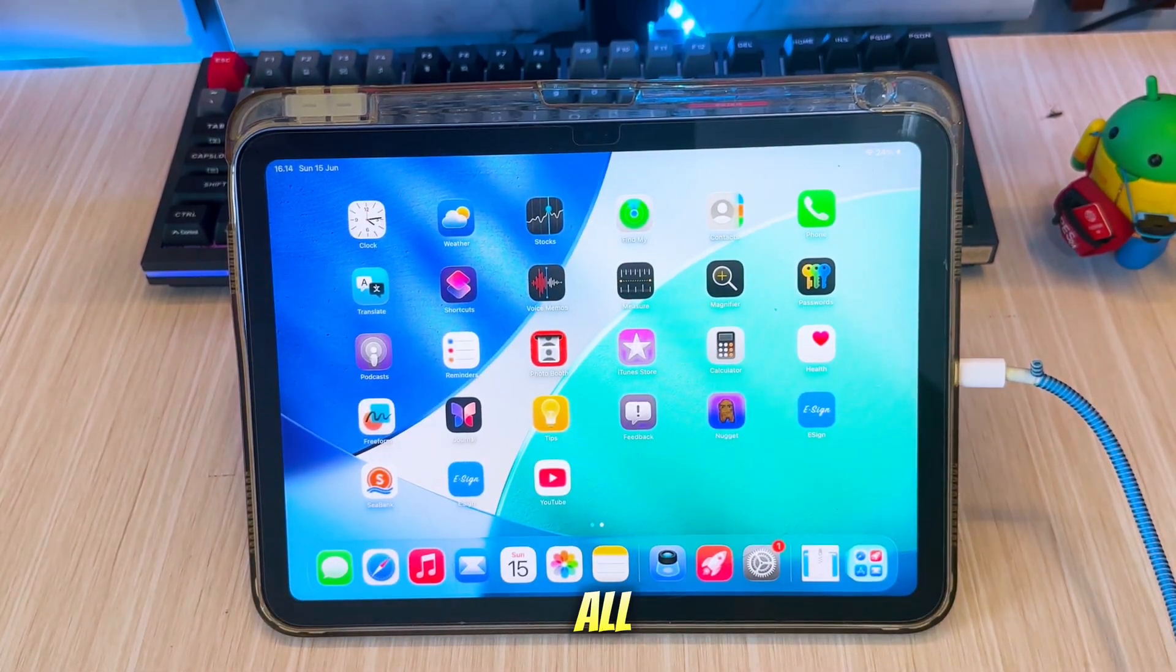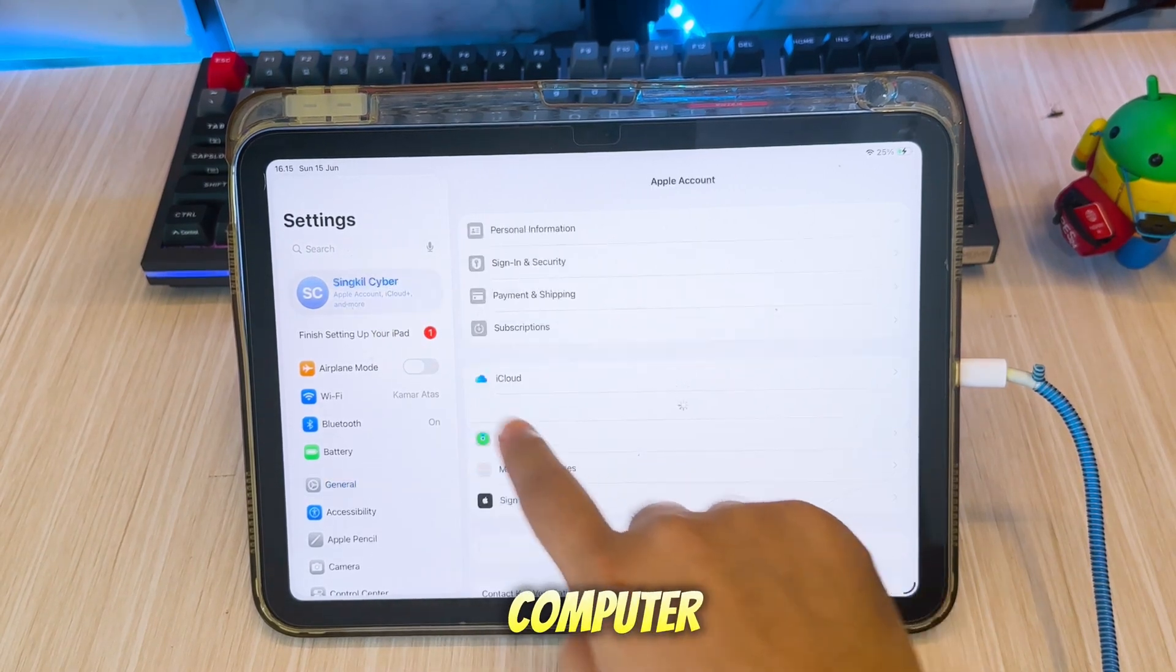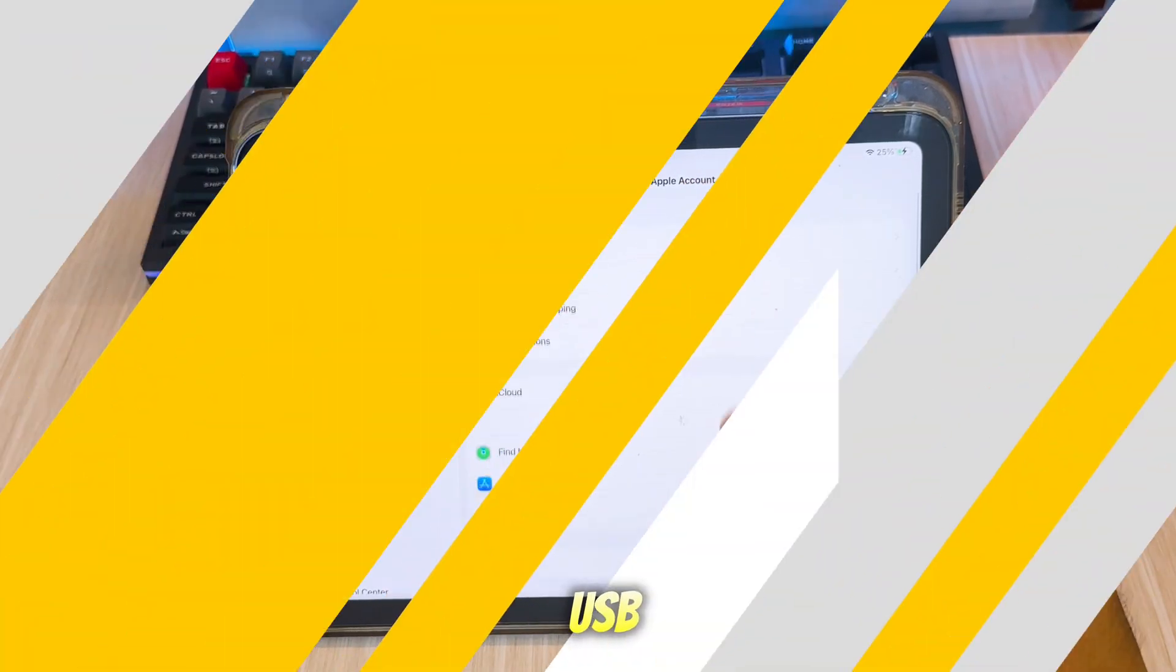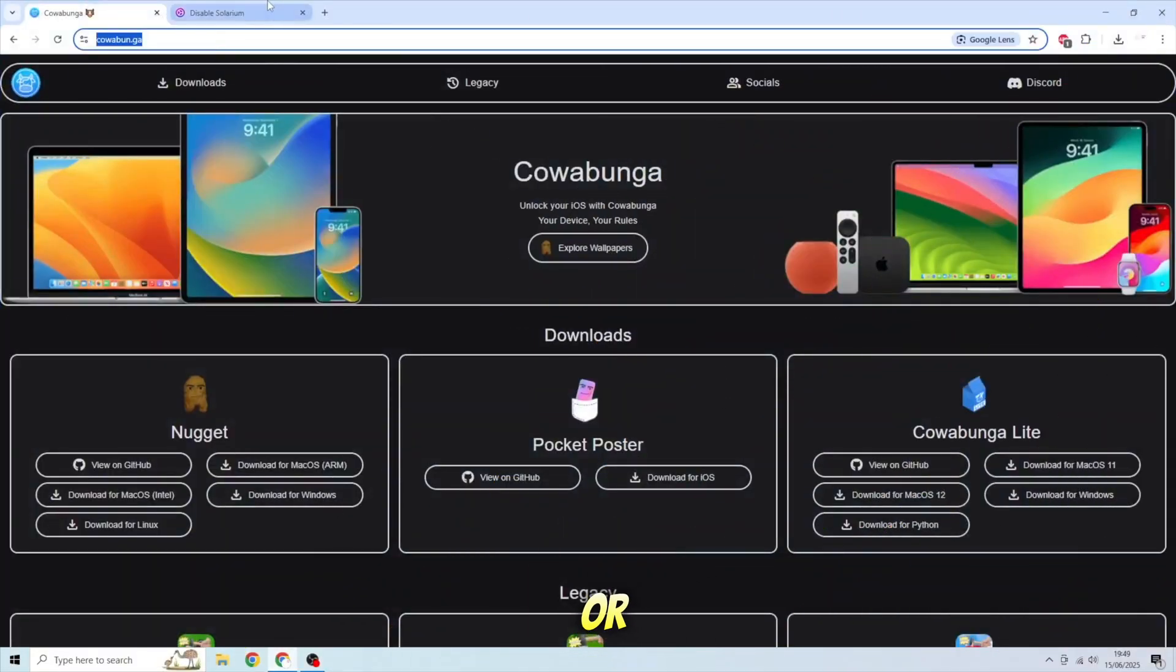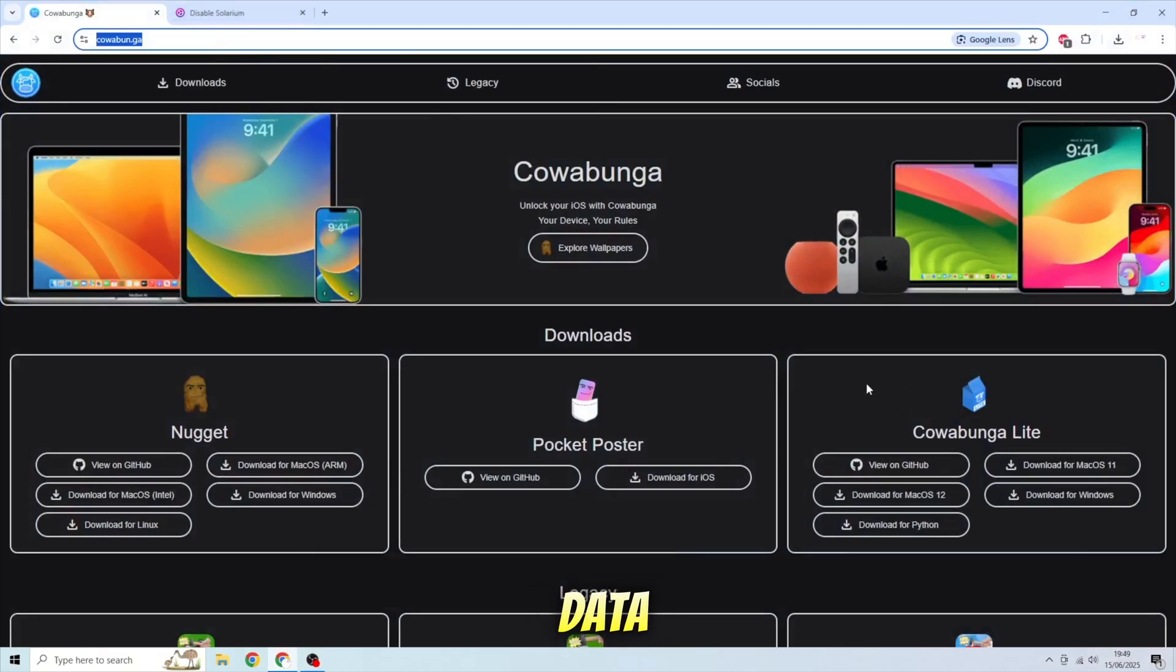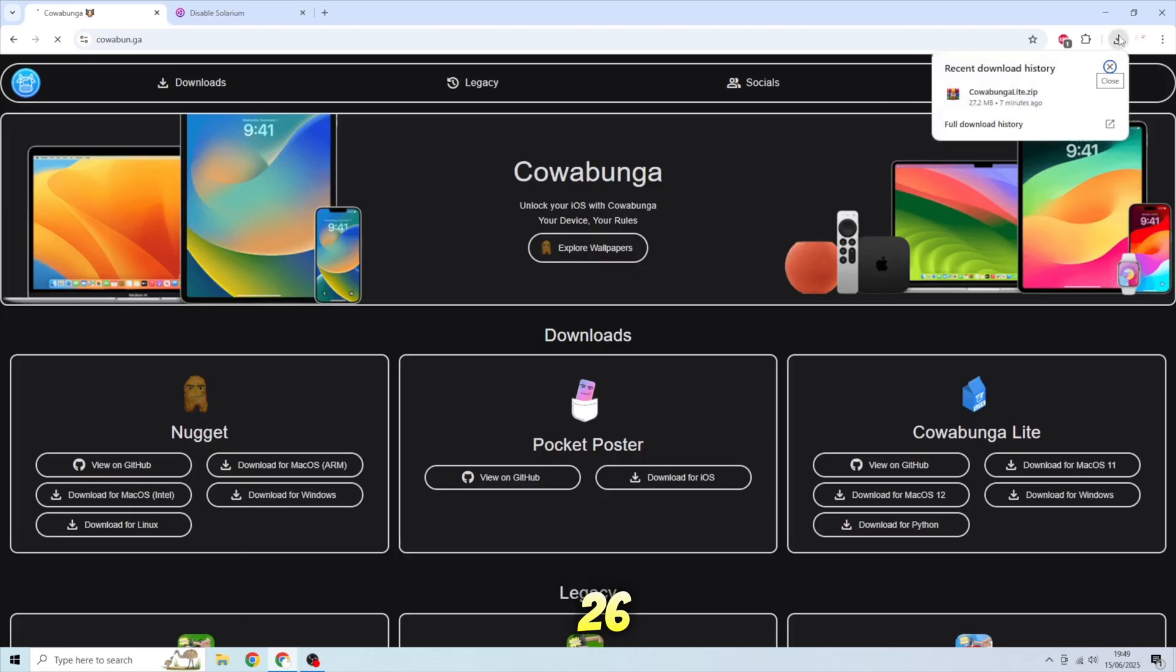First of all, plug your iPhone or iPad to computer via USB cable. This method doesn't require update or backup data, just back to iOS 18 style and make your iDevice faster and still get iOS 26 features.